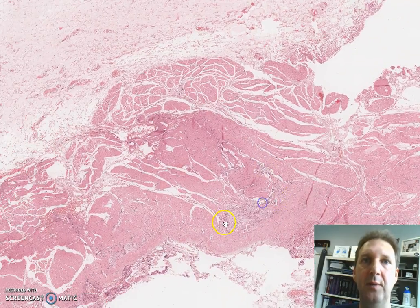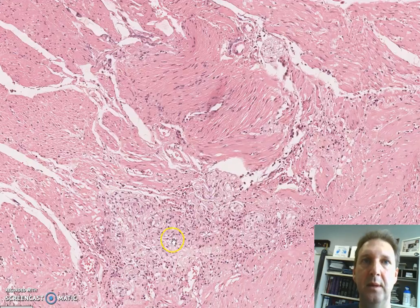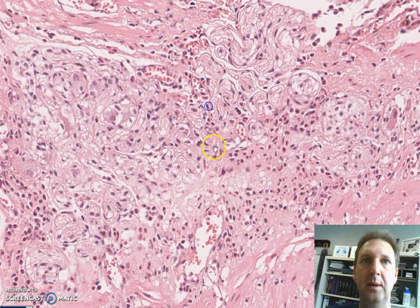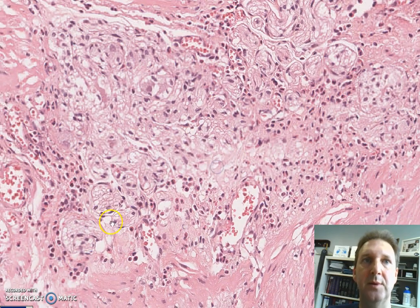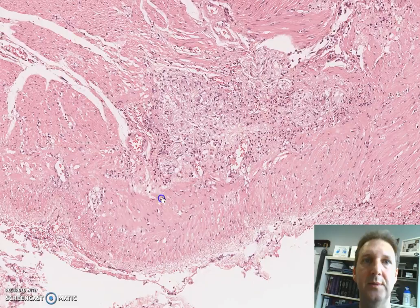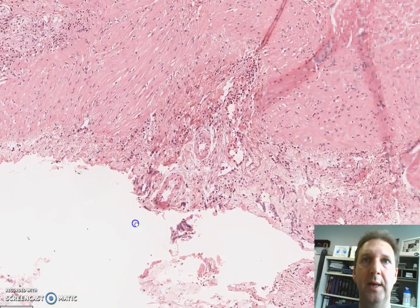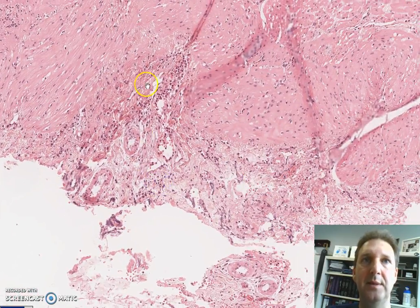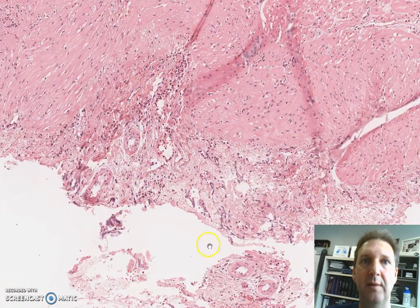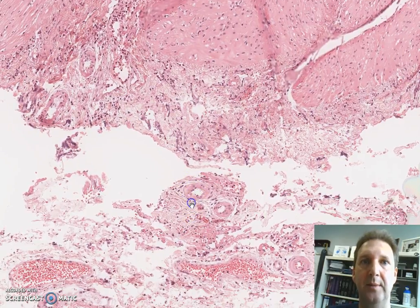Occasionally we can see some nerves right here — some nerve structures for the innervation of this smooth muscle. Finally, we can see a distinct serosa with some fat cells and blood vessels.